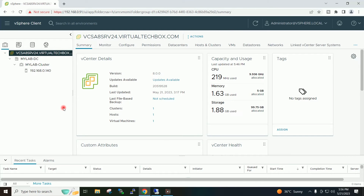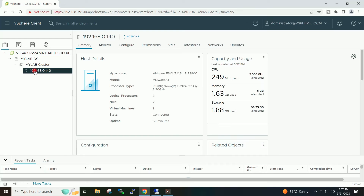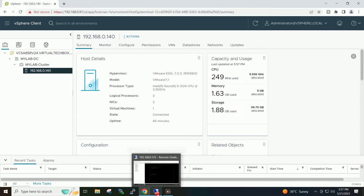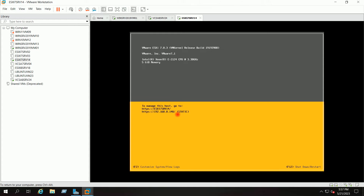I have logged in to my vCenter server. This is my vCenter 8 and I have this cluster inside my vCenter. In my cluster I have this host which is running ESXi version 7.0.3. If I go to the console of this ESXi host, you can see it is running ESXi 7.0.3.